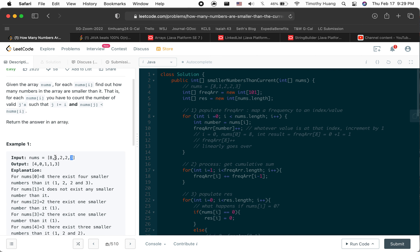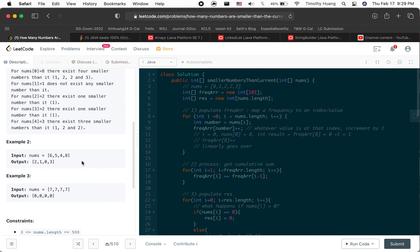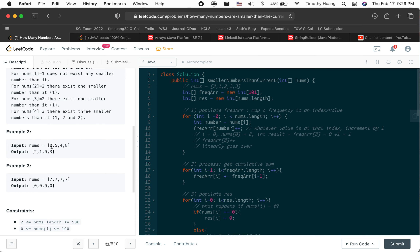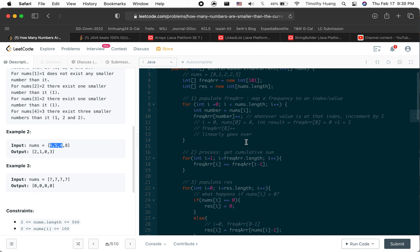Then number three, there are three numbers smaller than it. Next example: number six, there are two numbers smaller than it. Number five, there's one number smaller than it. For four, there are no numbers smaller than it. Then for eight, there are three numbers smaller than it. Number seven, there are no numbers smaller than it.